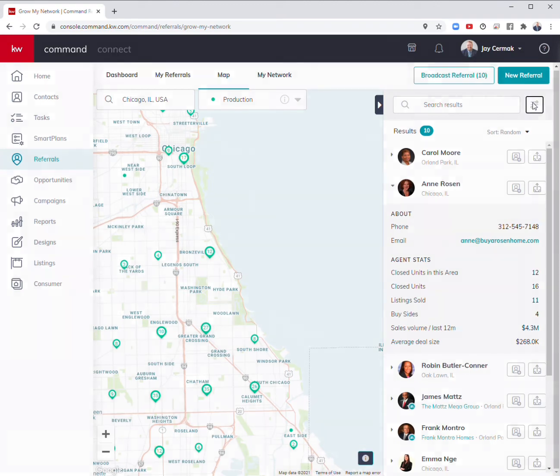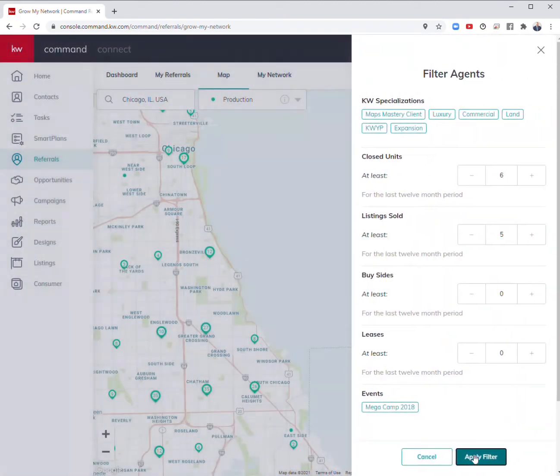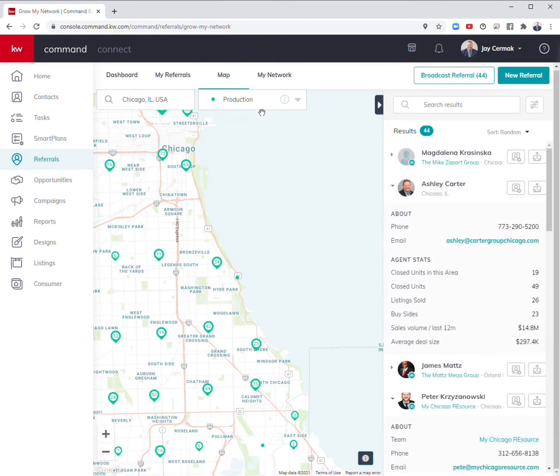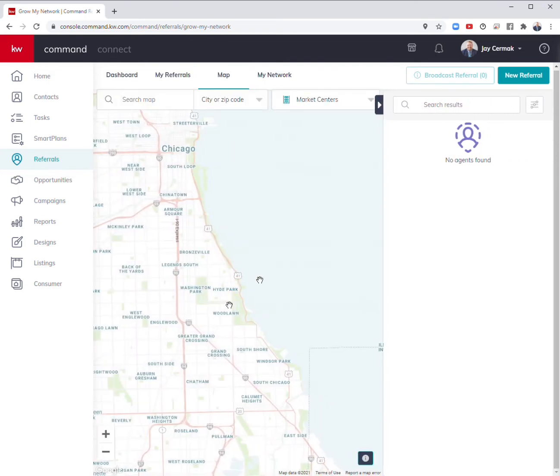Let's say I didn't want to filter by this. I'm just looking for an office. Maybe I'm looking for an office in the area. How do I find the offices? Still staying in Chicago, I can come here to market centers.